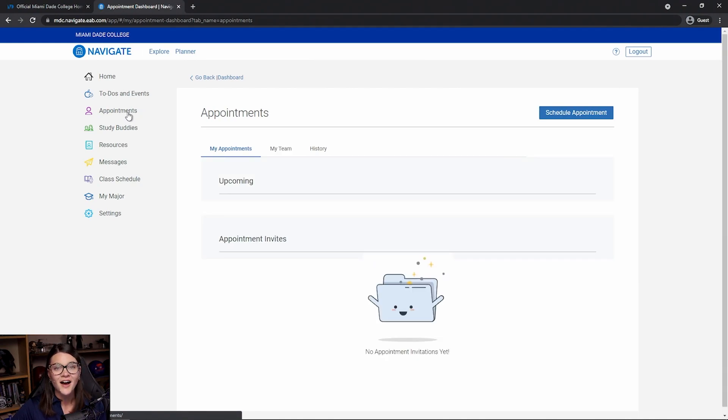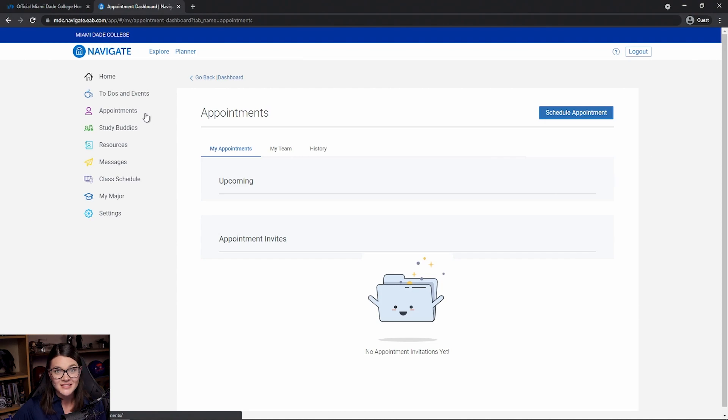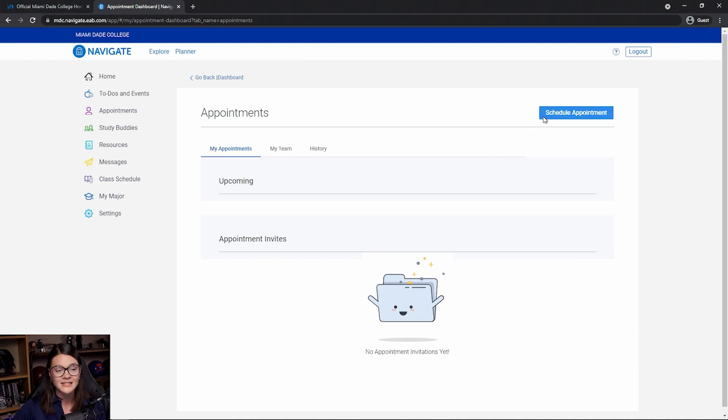Now, our appointment homepage will give us some information on upcoming appointments or appointment invites. You can see right now we don't have any, so let's set up our first appointment. We do that by clicking schedule appointment, that blue box on the right-hand corner.